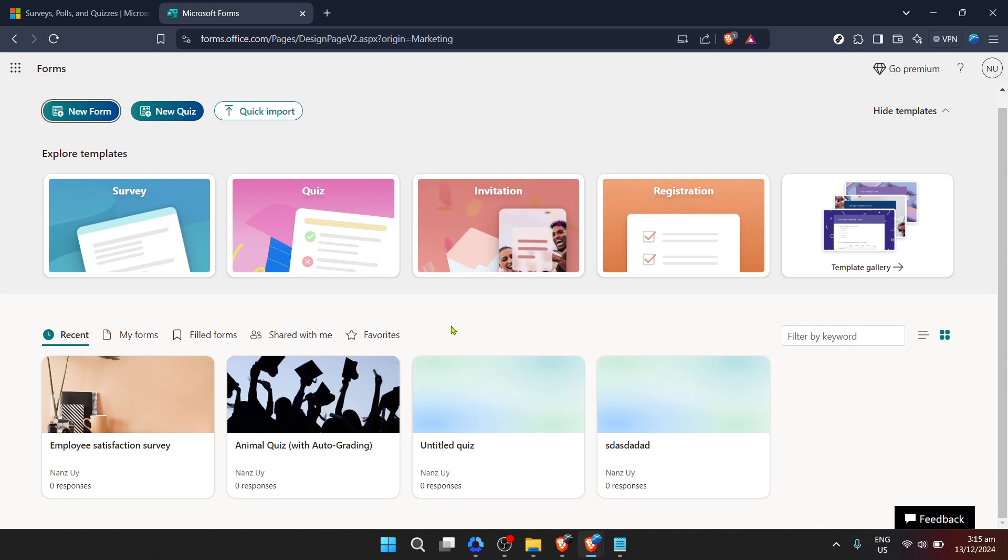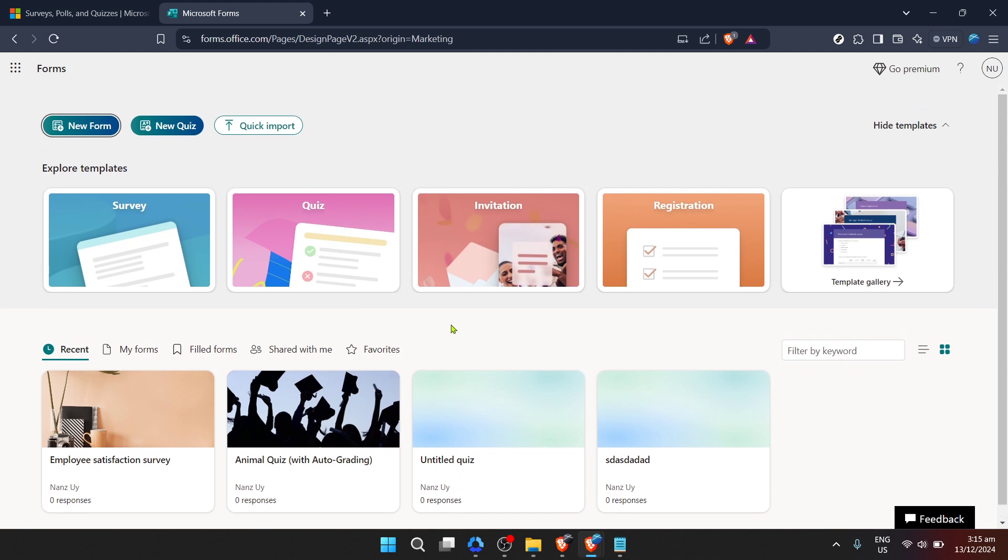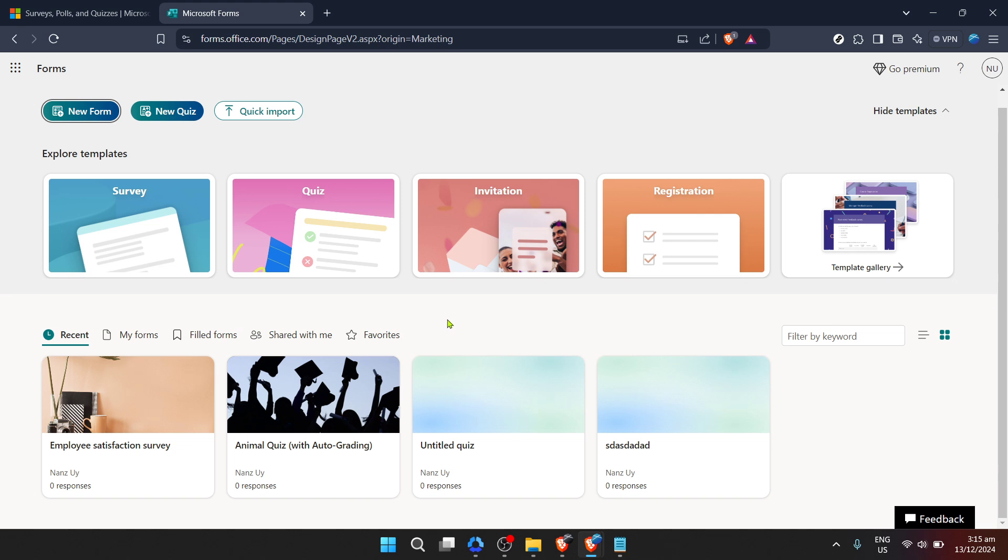This is where all your magic happens. If you're starting from scratch, you have the option to create a new form. Alternatively, if you want to change the font on an existing form, simply locate and click on the form you wish to edit from your dashboard.